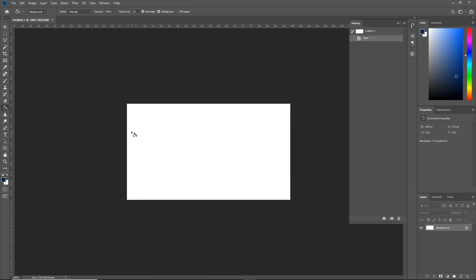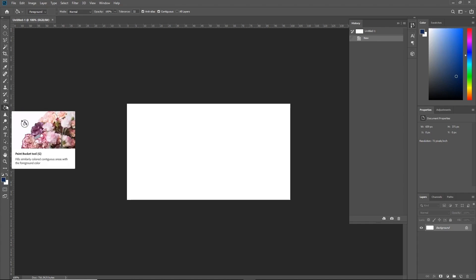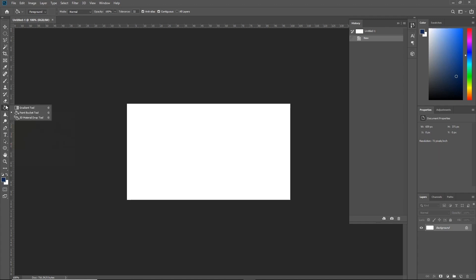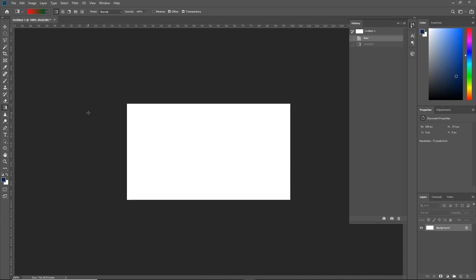From here, press G on the keyboard or select the Gradient tool from the toolbar. Now if it's not visible, simply click and hold on the Paint Bucket tool, and then you'll see some new options. With the Gradient tool selected, the new Gradient bar at the top left will now appear, displaying what colors we'll be using when creating the gradient.